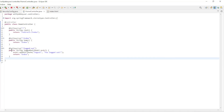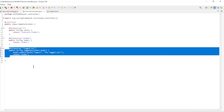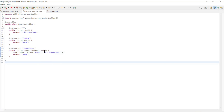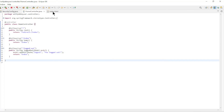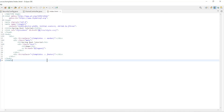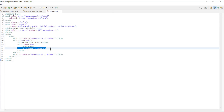Then we go to the home controller. Here we have an additional endpoint 'logout' that we forward to the index page with a message: 'You logged out.' And finally the index page with the Thymeleaf logout text message.